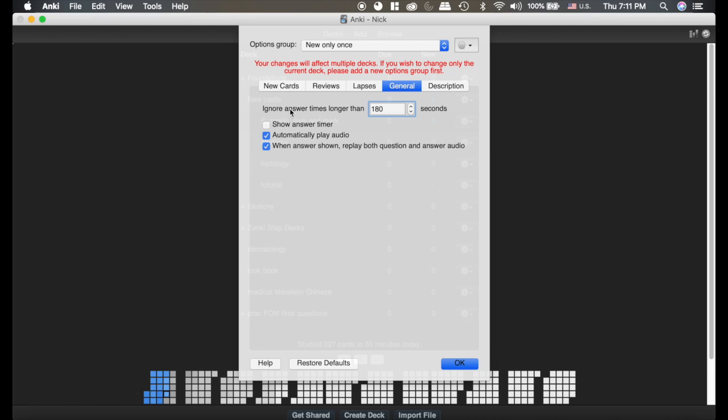Under general here, the ignore answer times longer than this means if I walk away from my computer as I'm doing cards and say I walk away for an hour and then I come back, if this was not set to a certain lower time period, it would show that I had been doing reviews for an hour that day.